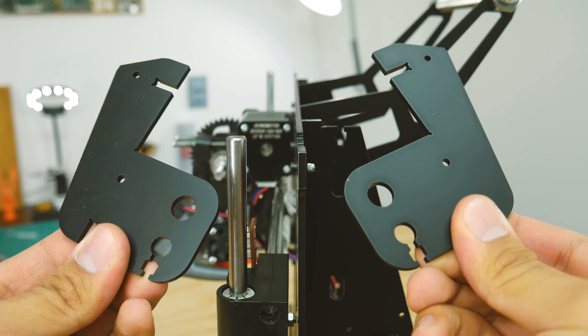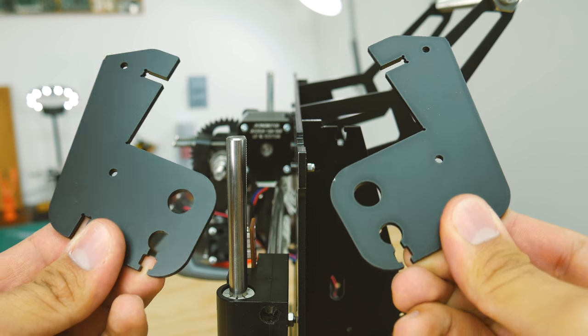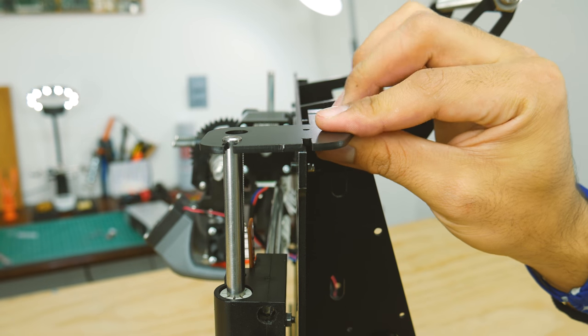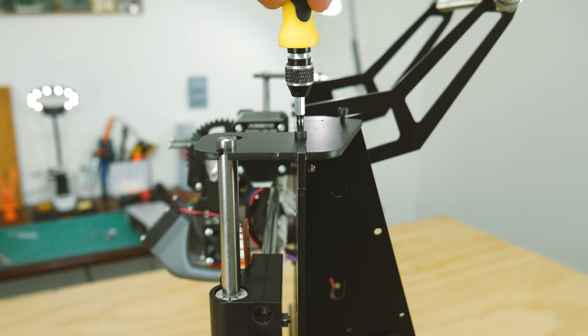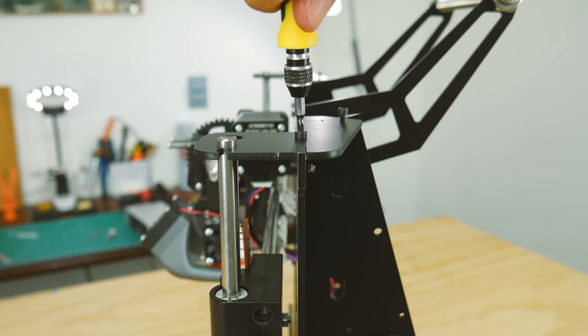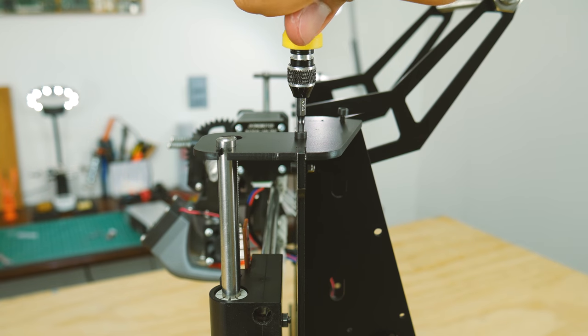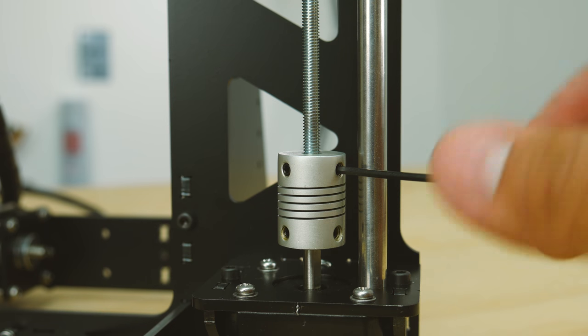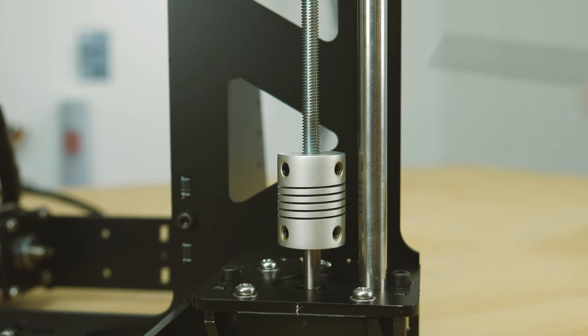To secure it, get these two parts, which secure the top of the frame, making the z-axis super rigid. Also, don't forget to tighten the couplings.